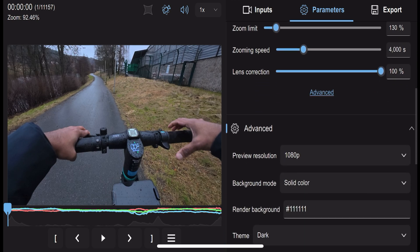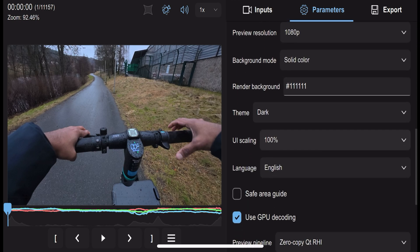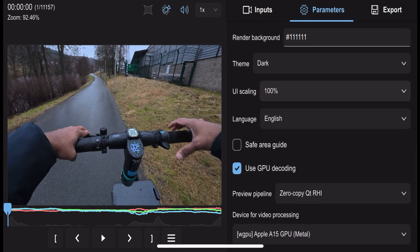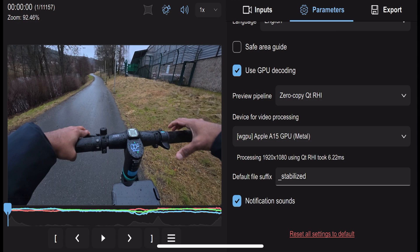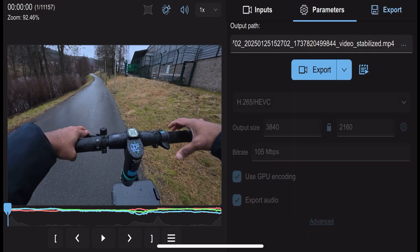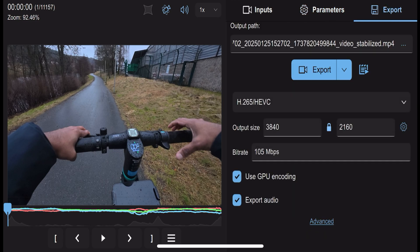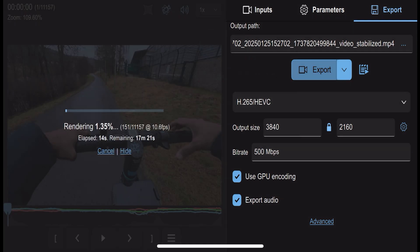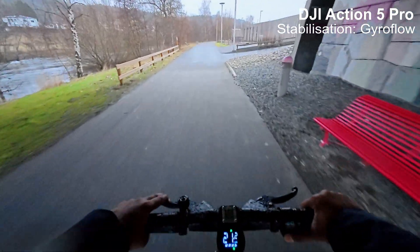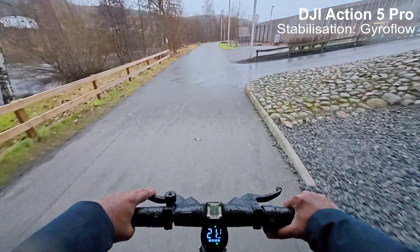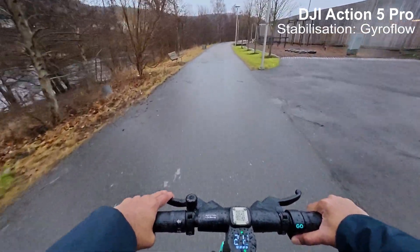Once you're happy with the adjustments, preview your stabilized footage directly in Gyroflow. If everything looks good, export the video in your preferred resolution and format. Gyroflow supports high-quality exports, so your footage will look professional and polished. And that's it — this is how a Gyroflow stabilized video looks.